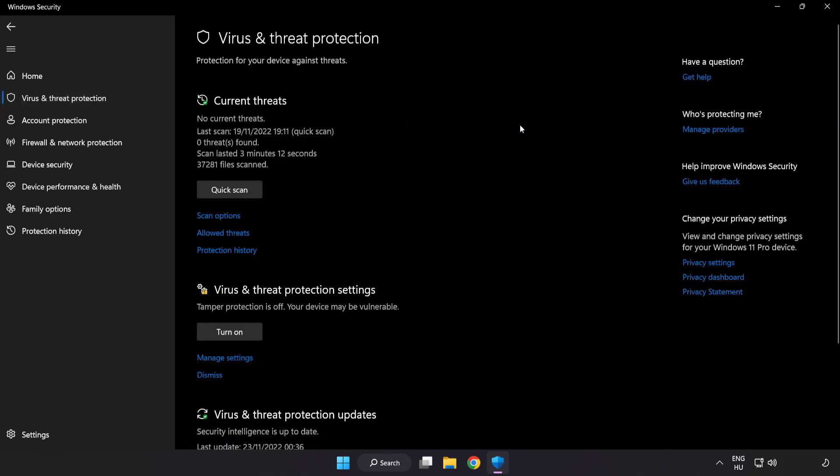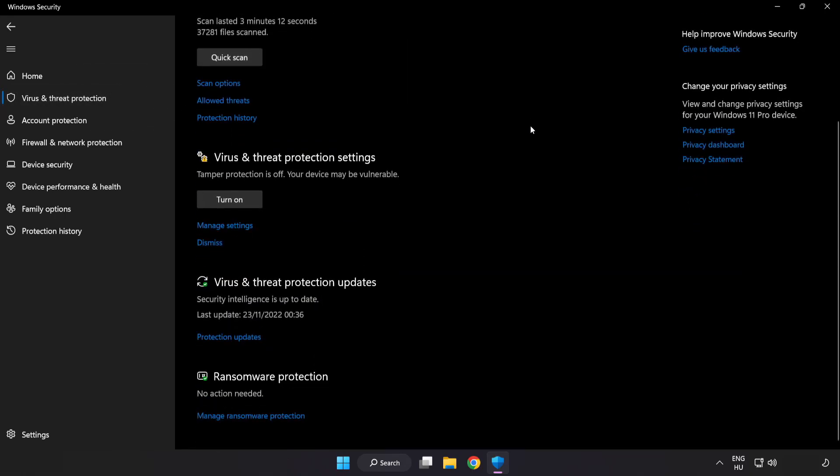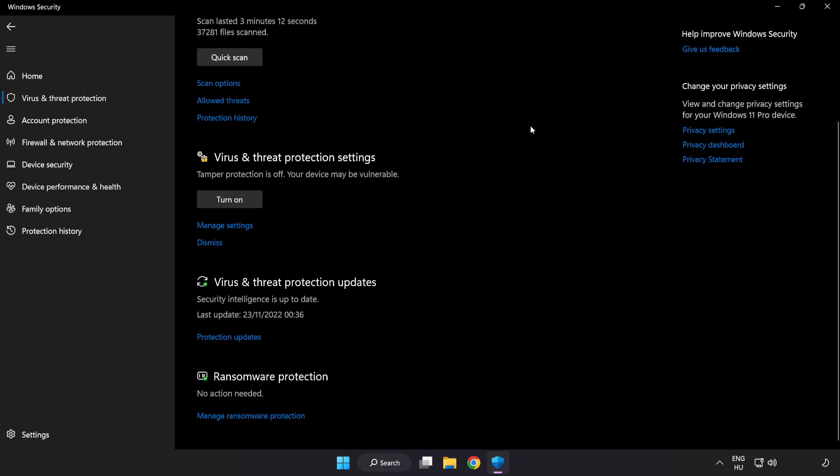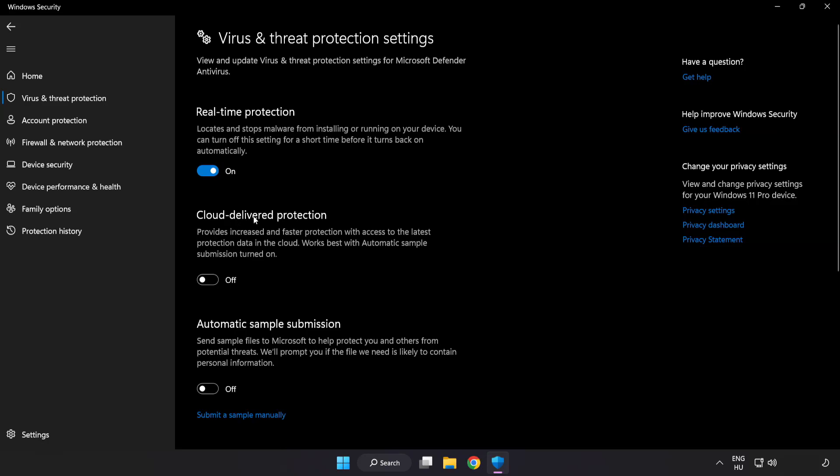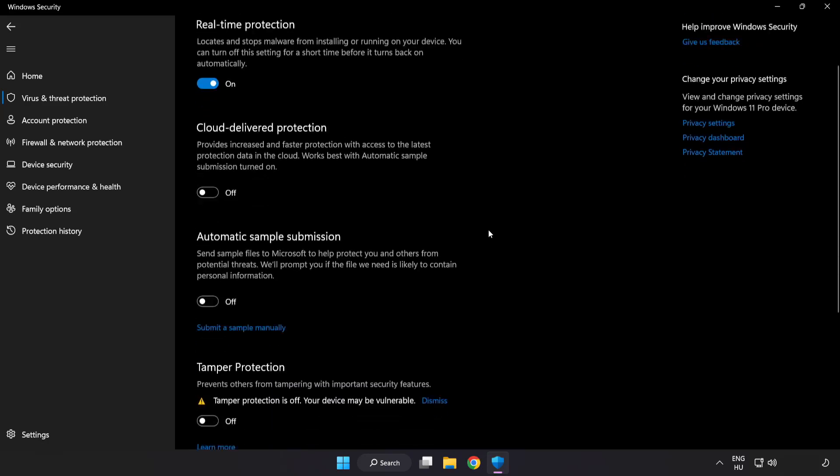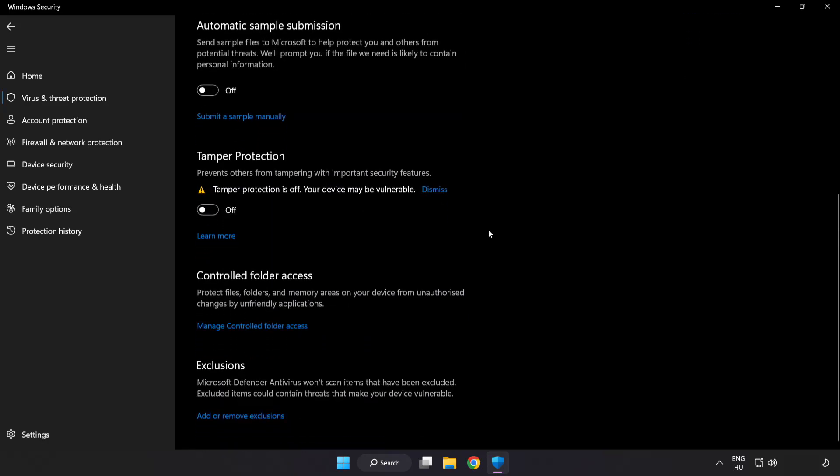Scroll down. Click manage settings. Scroll down. Click add or remove exclusions.